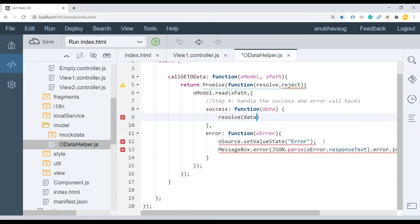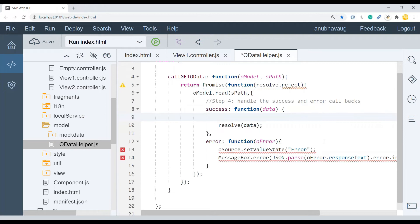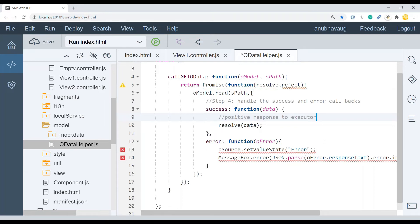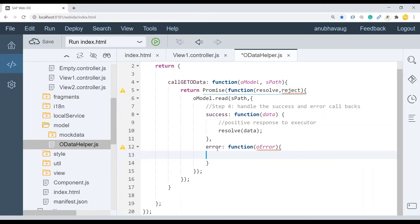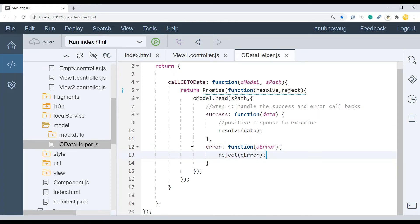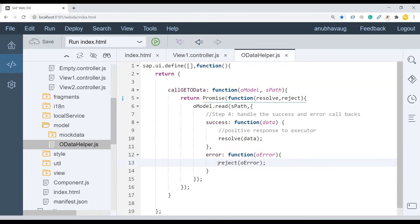Now I'm going to move out all the code from our main code. Just take it out. Move it inside here. And of course, now you have this O model over here with the S path being read. And once the data is received, you can say resolve with the data, it's a positive response to the executor of the promise. And then if it is an error, of course, is it negative response? Reject with an error object.